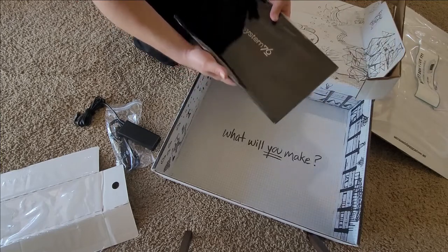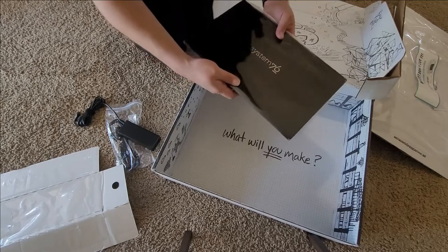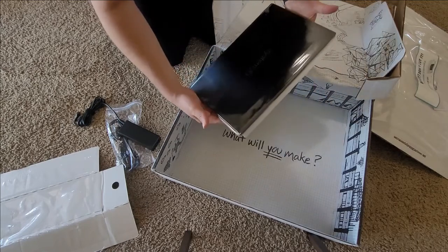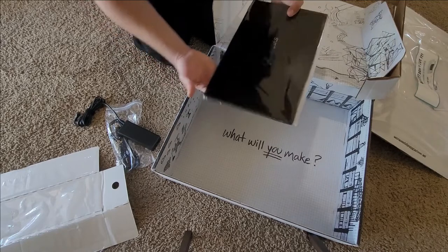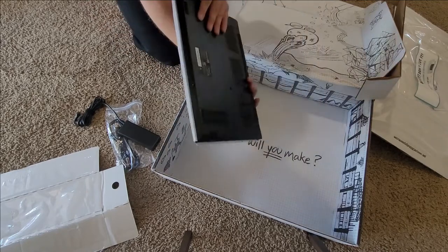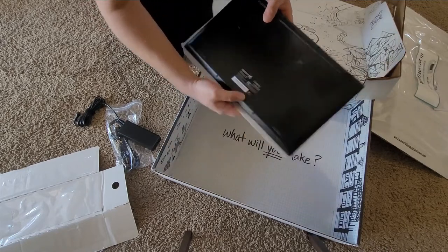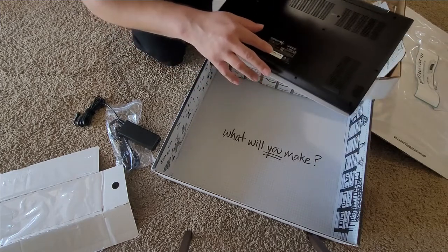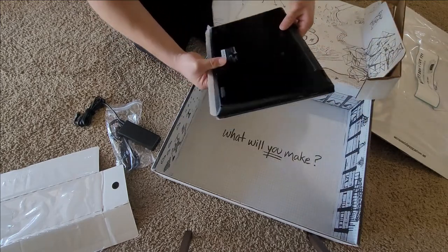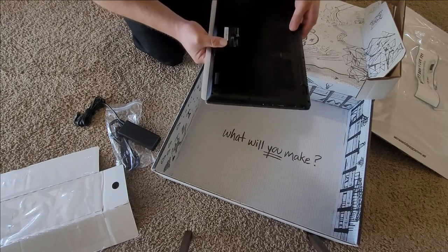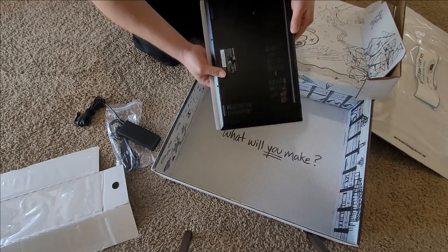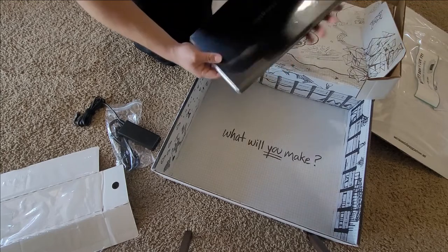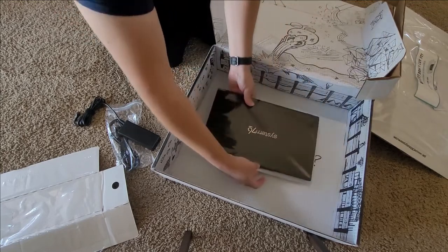It's really light compared to what I've been used to. And it's actually wider. There's the bottom of it. Let's see here.